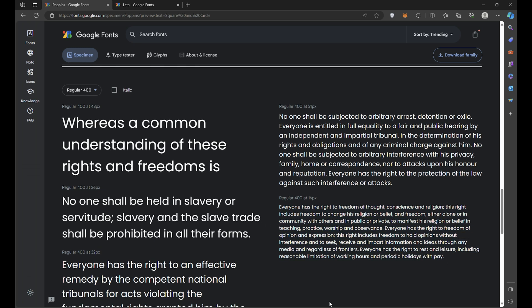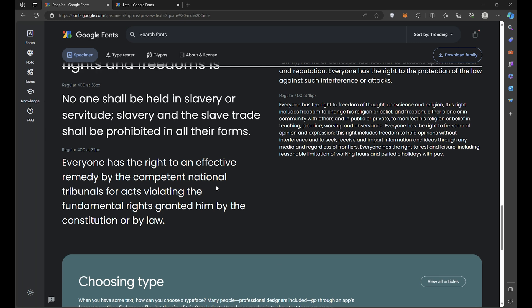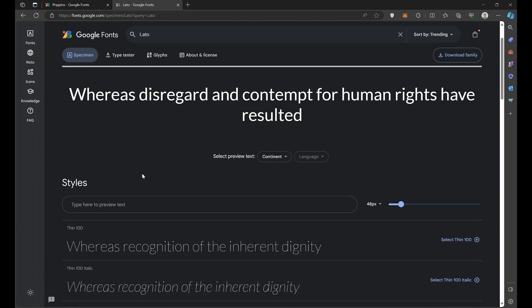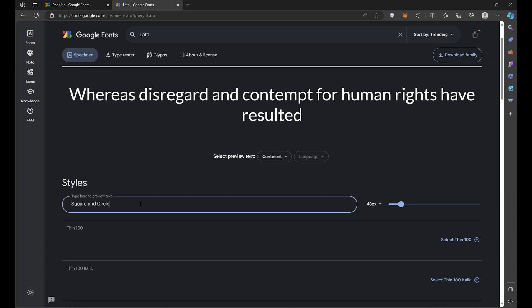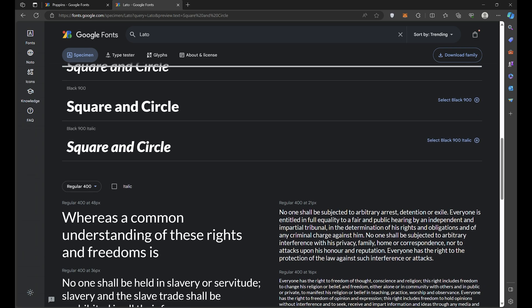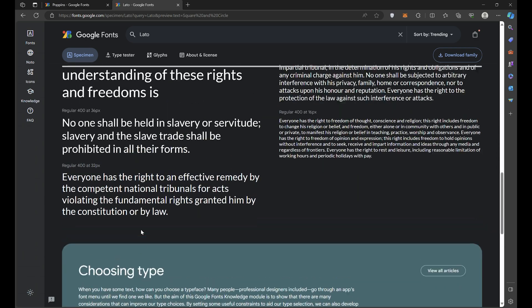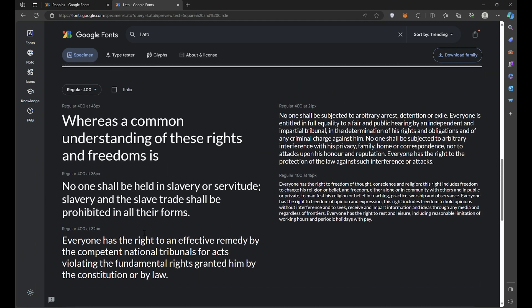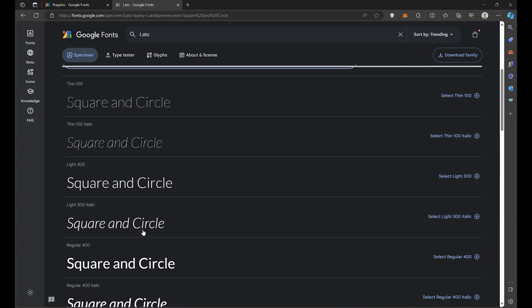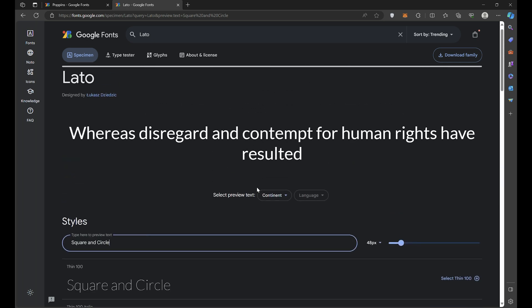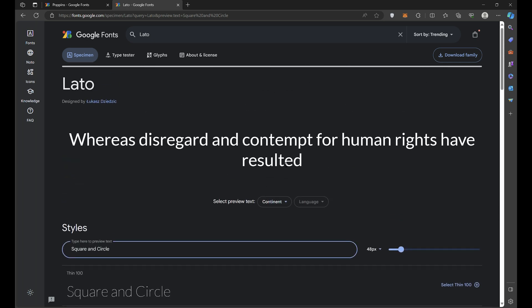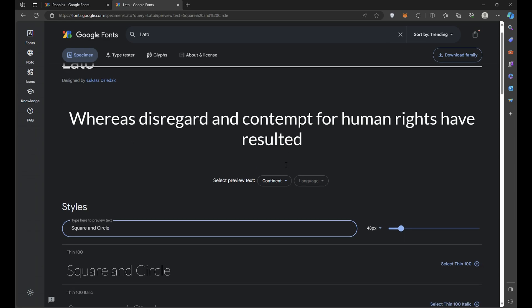For secondary text, we need something with contrast. I'll pair my beloved Poppins with Lato, a classic serif with similar proportions. So in summary, carefully choosing complementary fonts is crucial for establishing an effective typography system. Having a flexible yet consistent font framework will elevate all your interfaces. Your users will thank you!